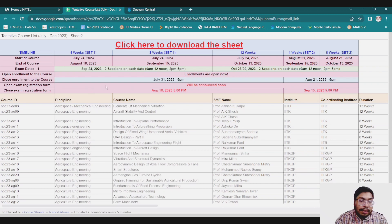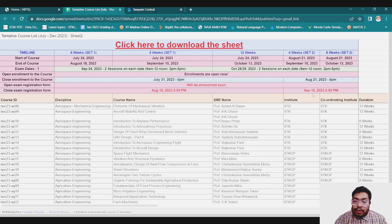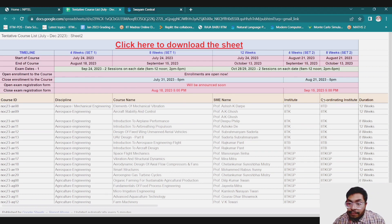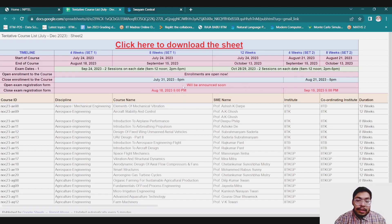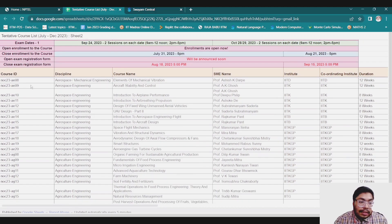When exam registration will open will be announced soon. The exam registration closes on 18th August for set one, and for set two it will close on 15th September. So this is all about the important dates.